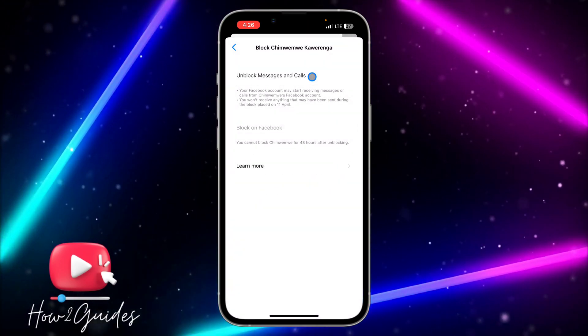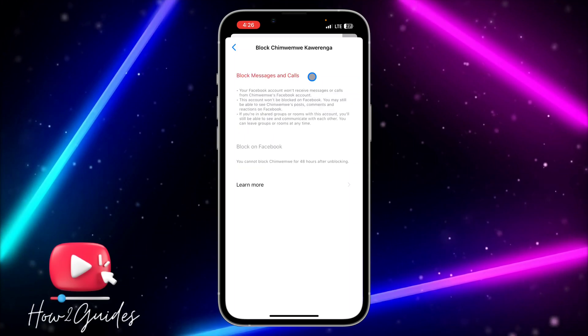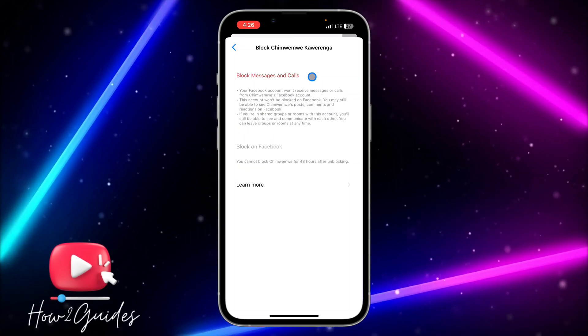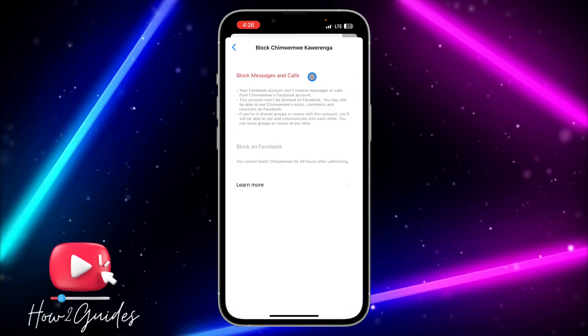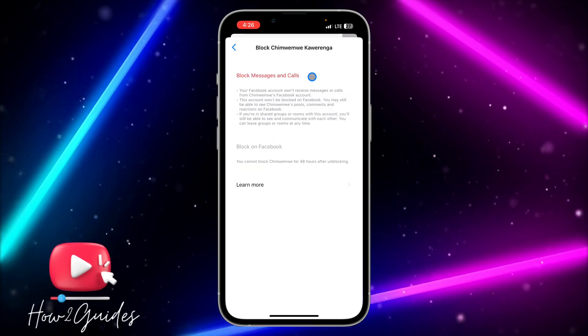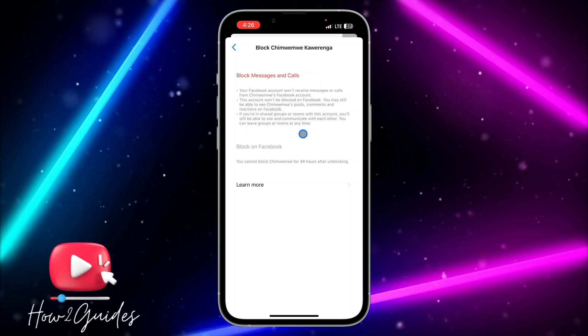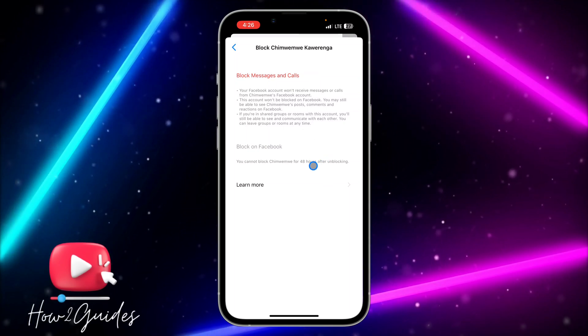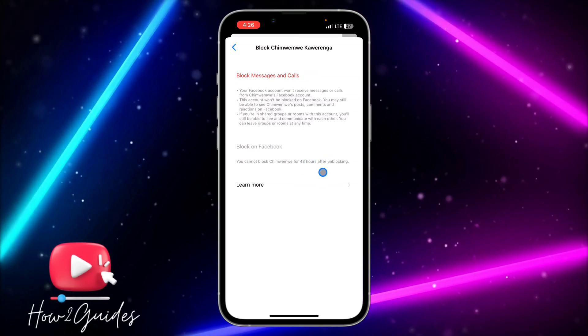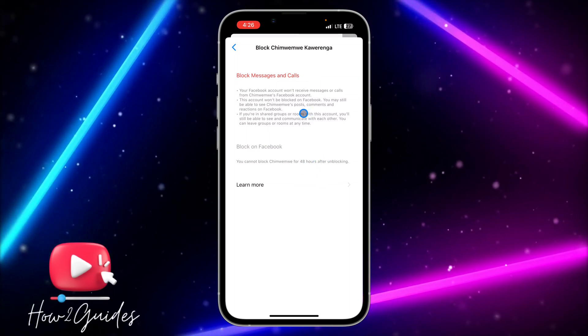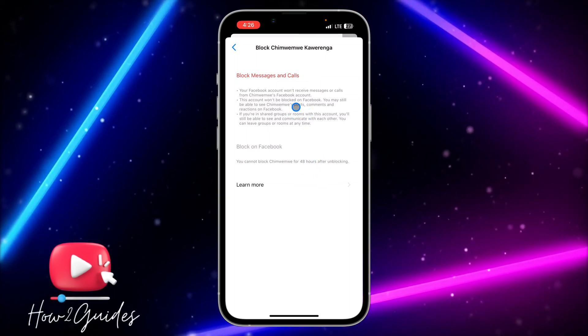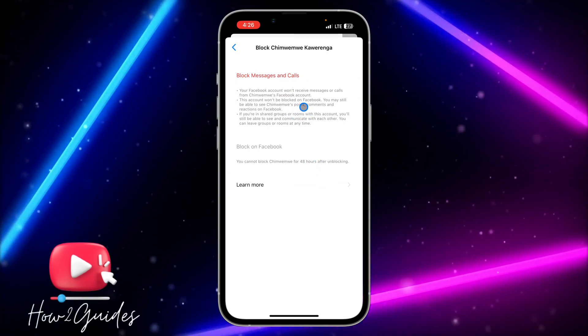And once you unblock them on Facebook, you see the option to unblock them on Messenger also. So you cannot block them back on Facebook. So after 48 hours I will be able to block this person back, but I will still be able to reach them on Messenger.